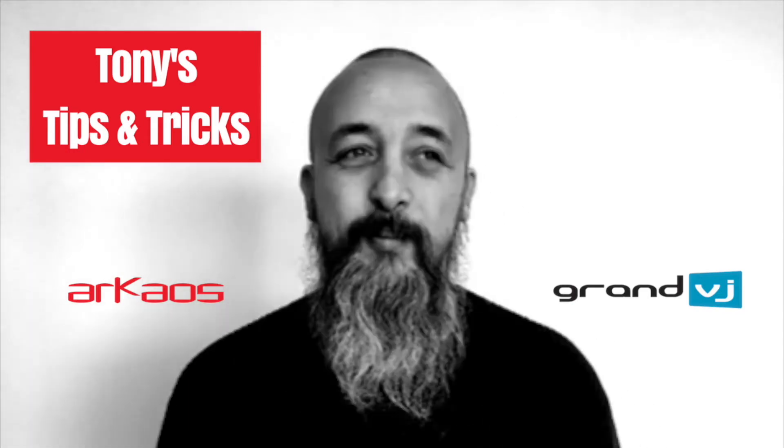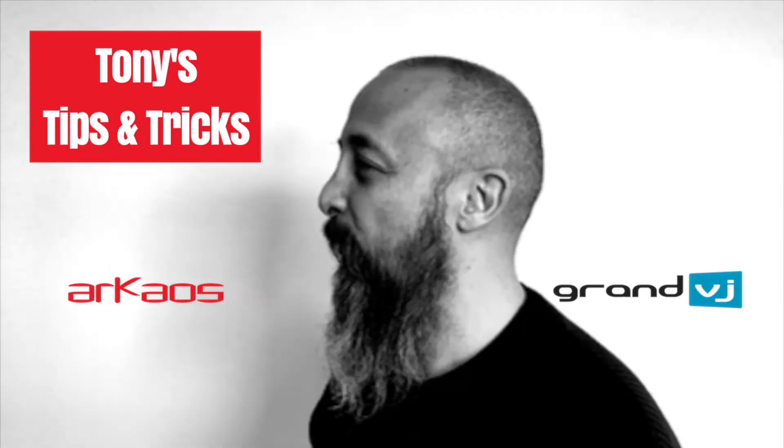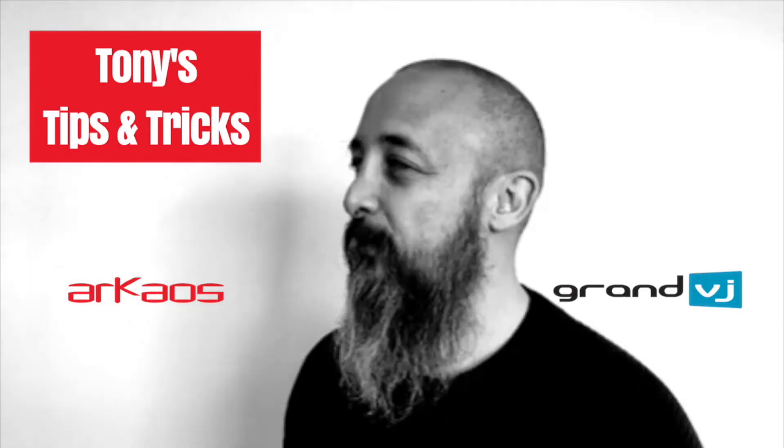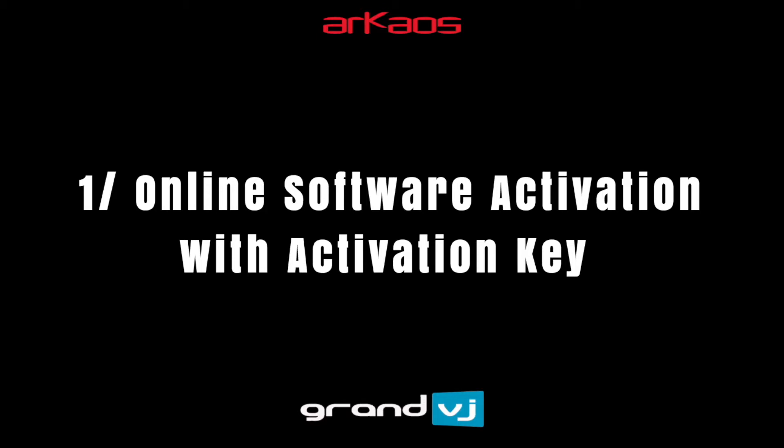Hi, I'm Tony from Archaos. Today we're going to talk about licensing GrandVJ.